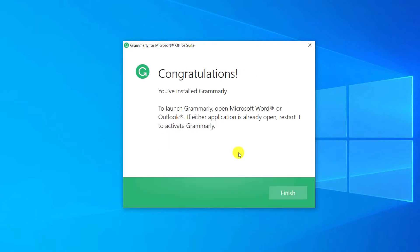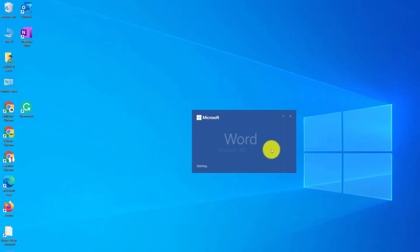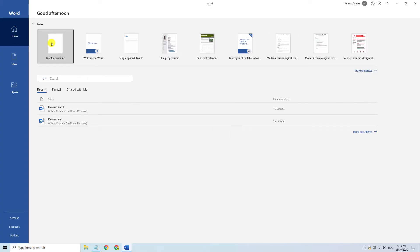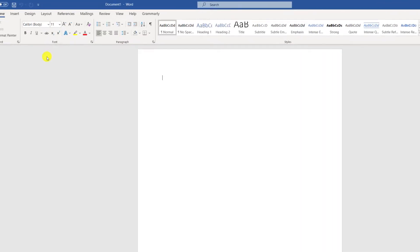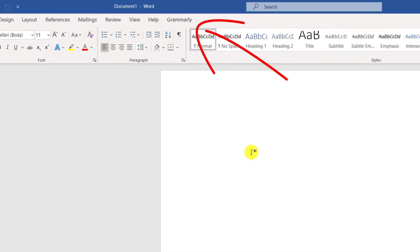Click finish to complete the installation process and we can now open Microsoft Word. We'll open a new blank document and we can see that Grammarly is listed in the menu.